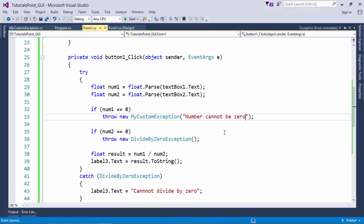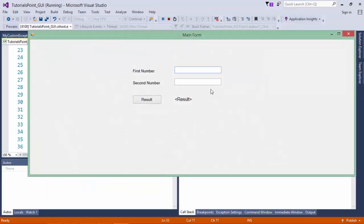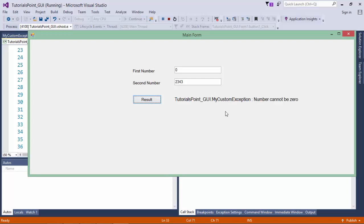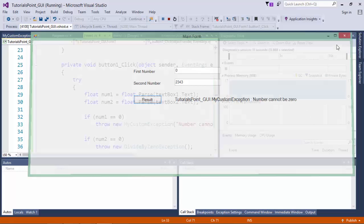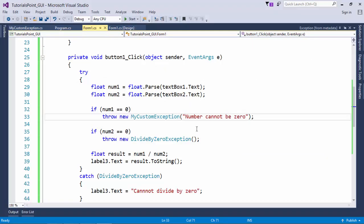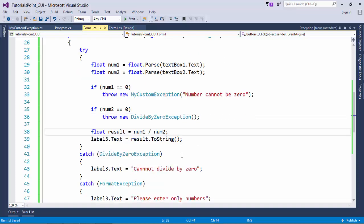So let's execute this and as soon as I put a 0 in the first number, tutorials.gui my custom exception number cannot be 0. So this is the message which I just passed in my custom exception from here in this constructor.